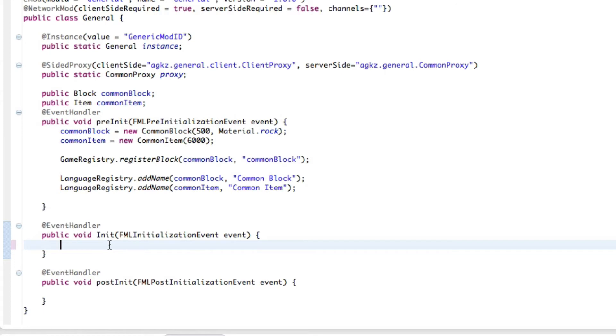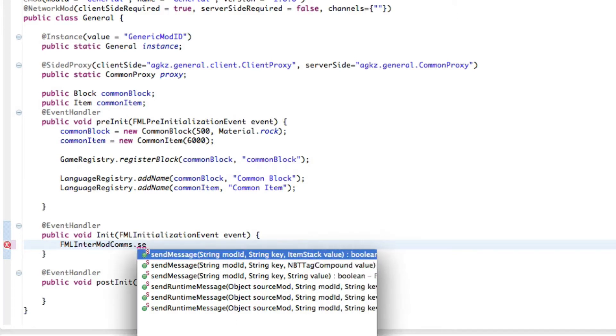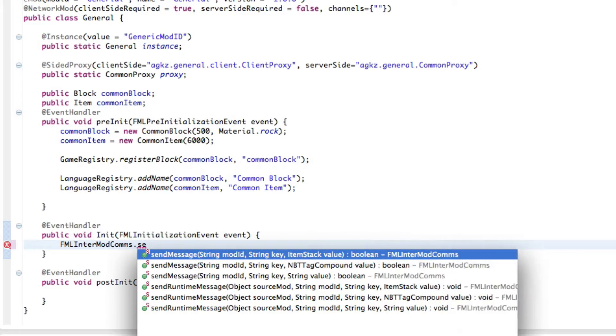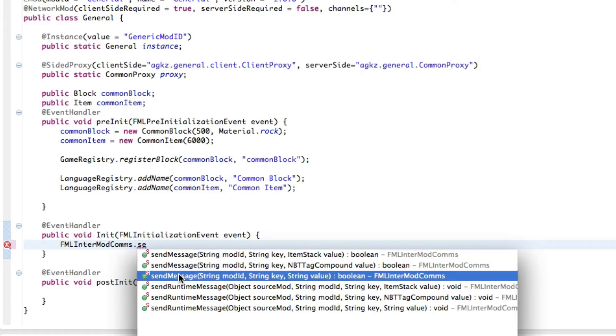So in here we're going to do FML because Forge Mod Loader, inter mod communication, which is just abbreviated as comms.sendMessage. And now you'll see the three ways of sending this message. I can send the item stack, an NBT tag compound, or a string. And for this example I'm just going to do a string. You can also do some messages and stuff like that, but for this part we're just going to send a blank message.